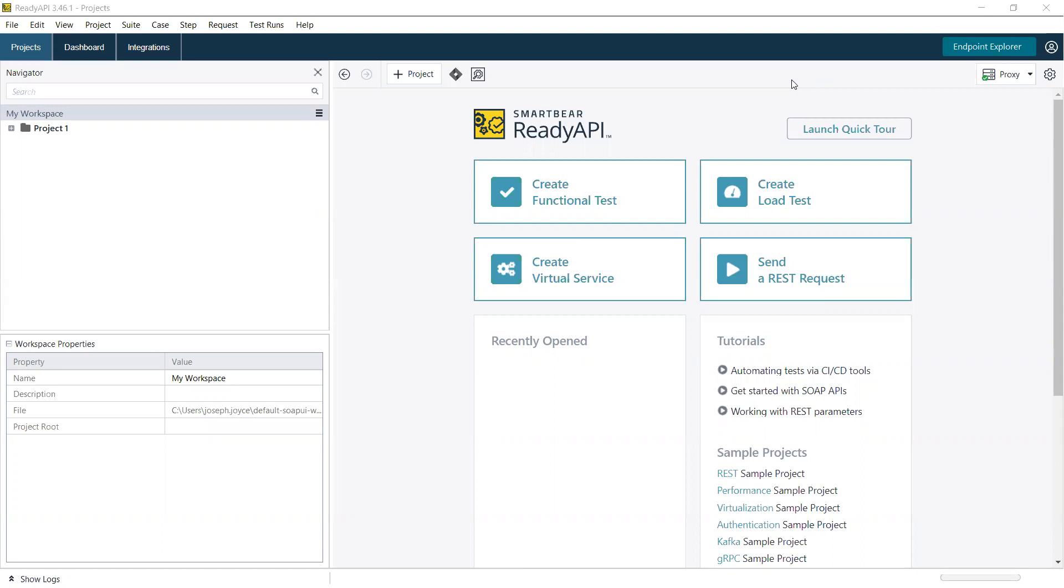Did you know that if you use ReadyAPI to test your APIs and you have a SwaggerHub account, you can use the ReadyAPI SwaggerHub integration to import API definitions from SwaggerHub to be used to create your functional tests within ReadyAPI? And it's very easy to do it.